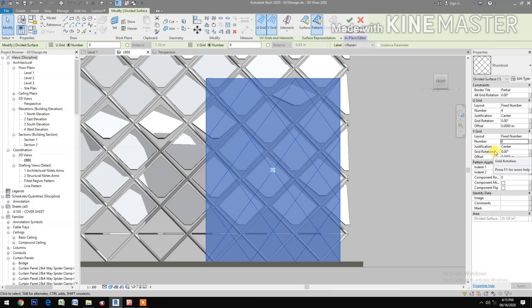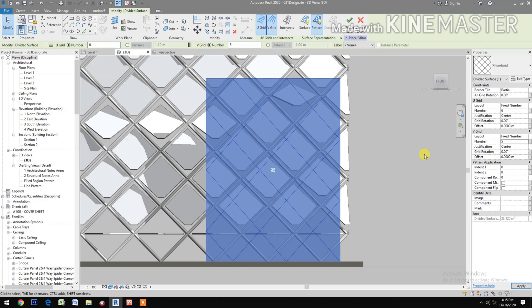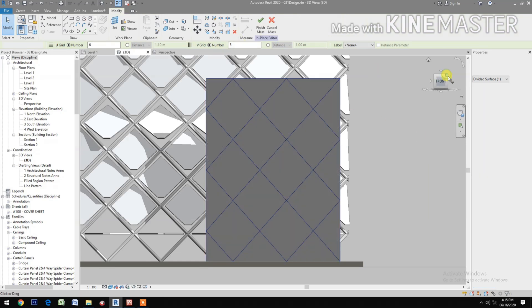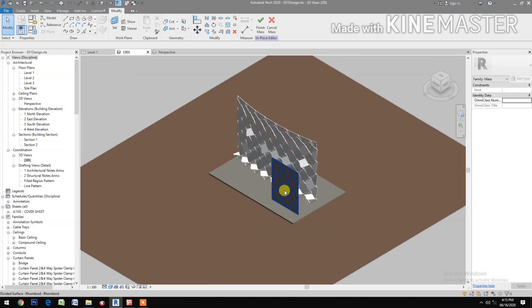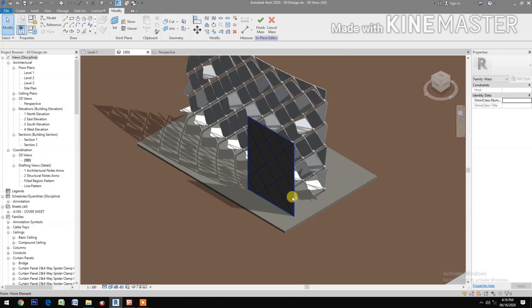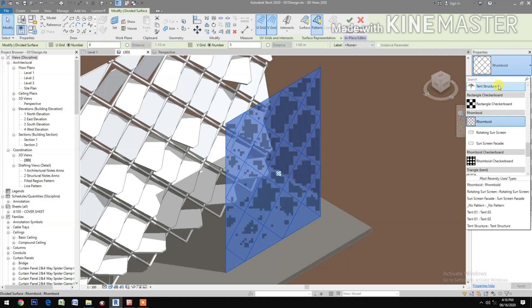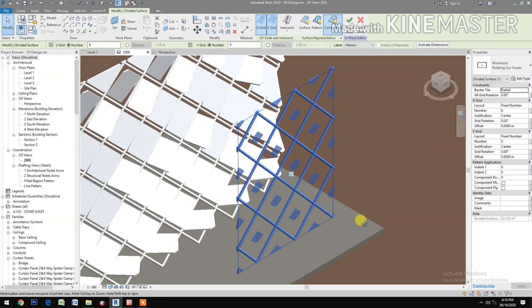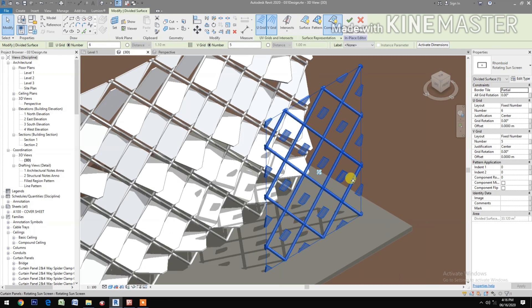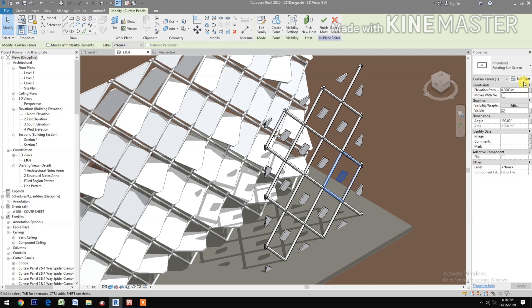Adjust the U grid number to 6 and the V grid number to 6. Then change the V grid to 5. Go to the 3D view, rotate the view, and select the pattern. Now select the rotating sunscreen family to apply it.